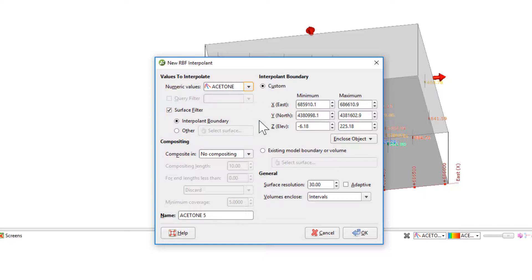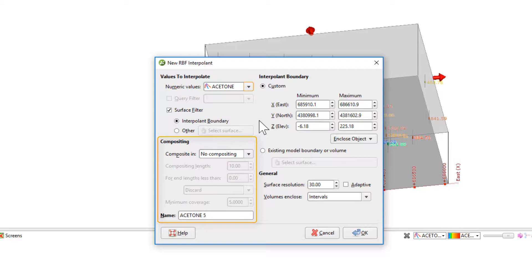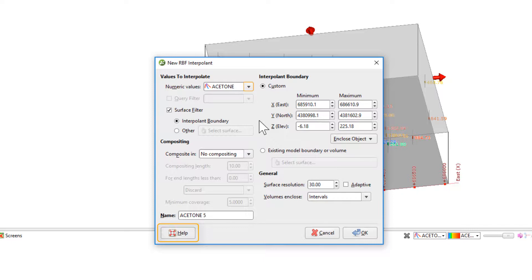For this particular dataset, compositing isn't necessary as the acetone measurement already spans the entire screen interval. But in certain datasets, like tightly spaced RQD measurements, creating composites may be necessary. For more information on compositing, please see the LeapFrog Works help.